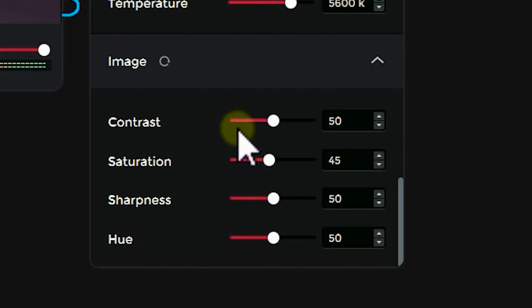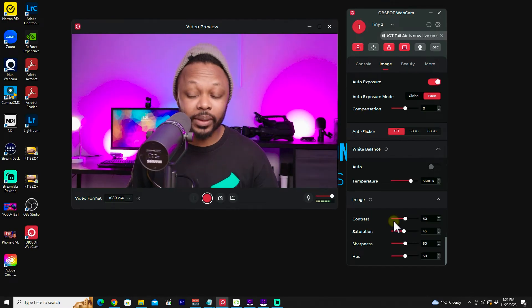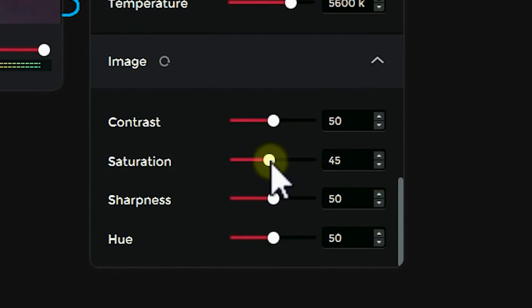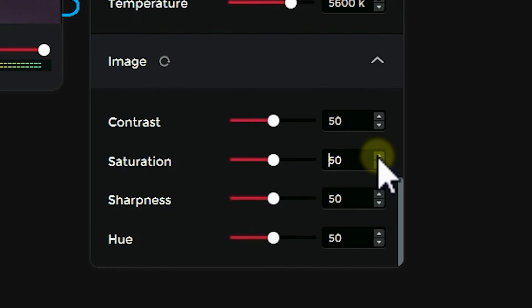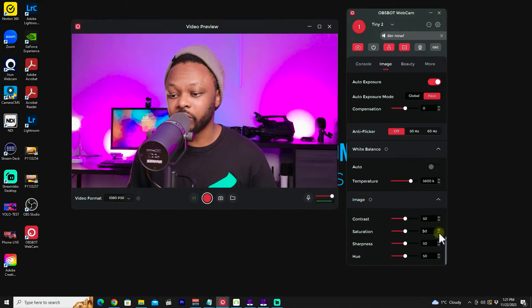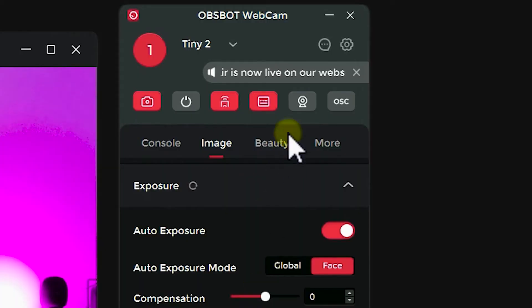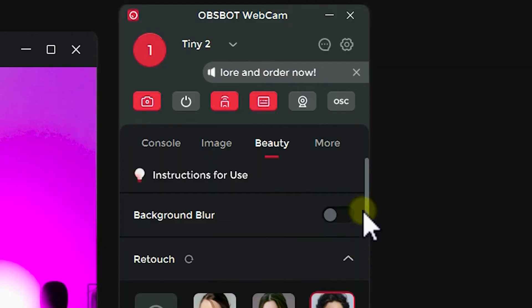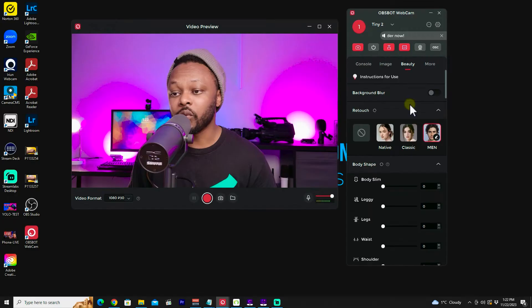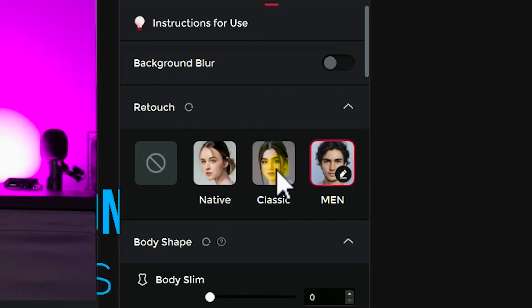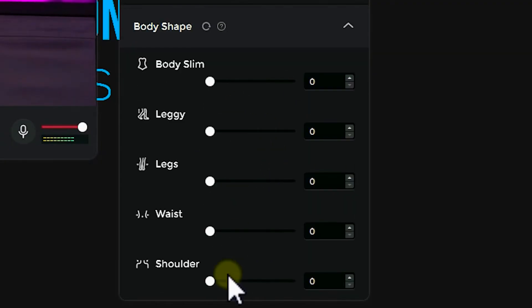For the image settings — contrast and saturation — you don't want to be playing with them too much. Everything is at 50 by default. I took the saturation down a little to 45 because I felt the image was too oversaturated since I have a lot of lights. If you are in the beauty niche, you have some beauty options here where you can work on your face and everything. But for most people, if you're not in beauty, you probably don't need this option.